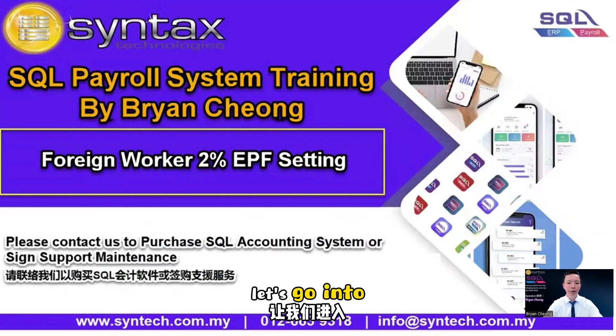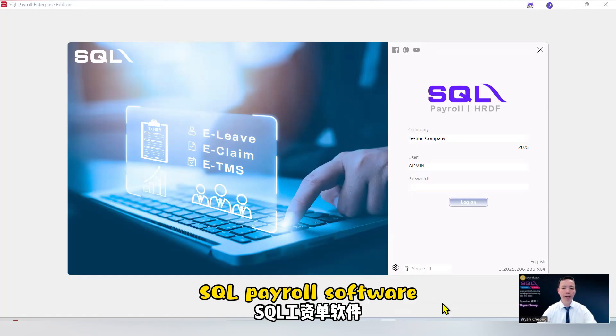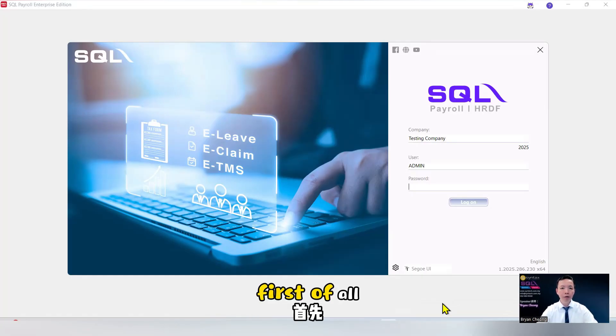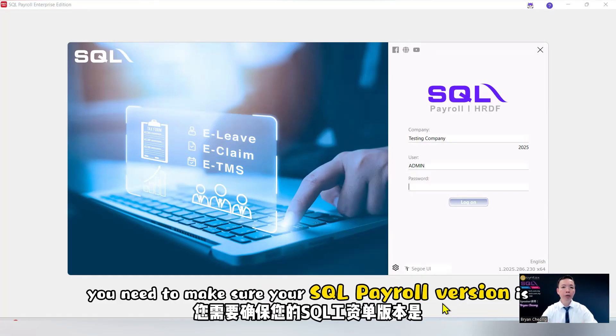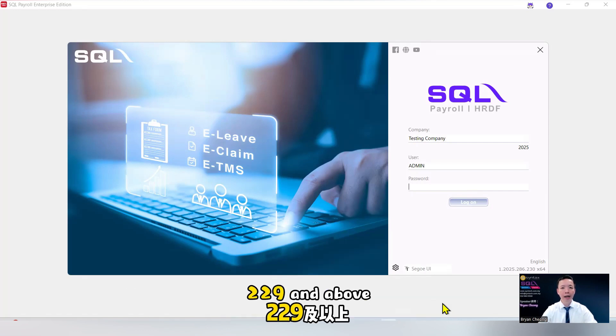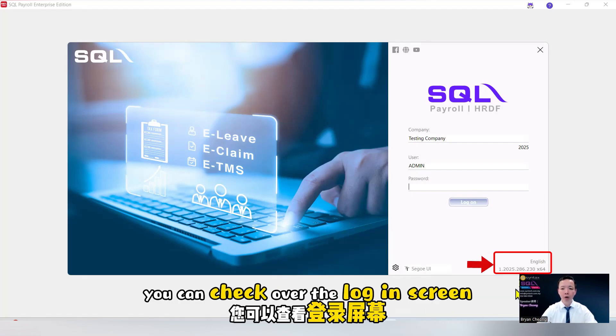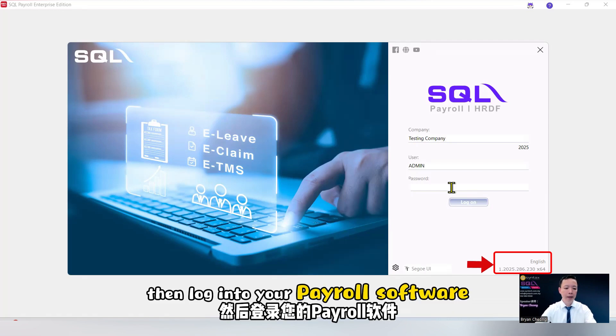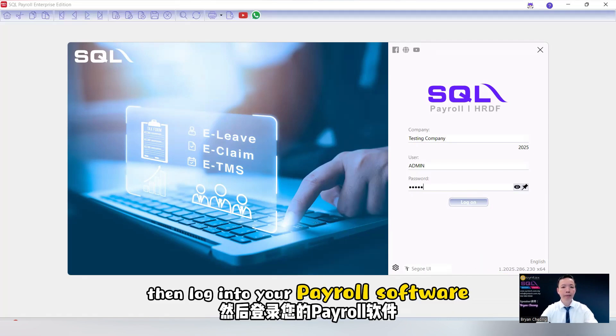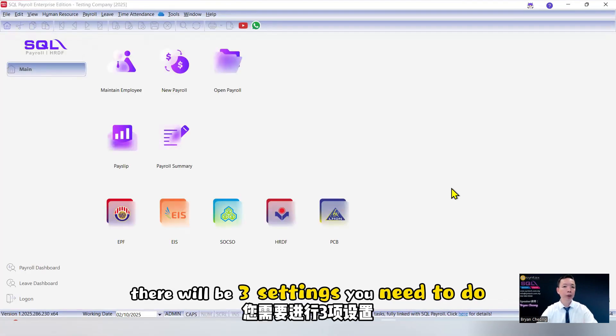Let's go into SQL payroll software. First of all, you need to make sure your SQL payroll version is 229 and above. You can check over the login screen. Then log into your payroll software. There will be three settings you need to do.